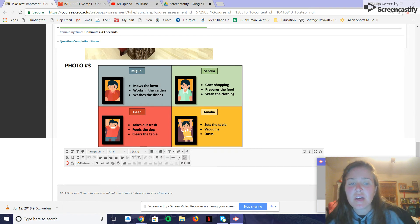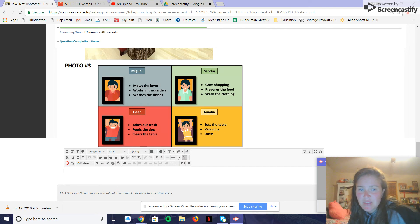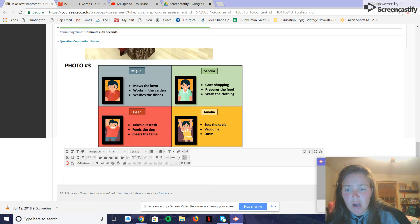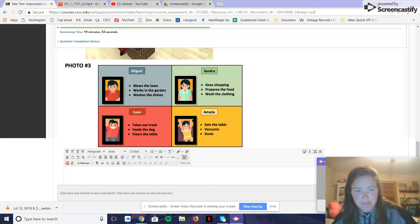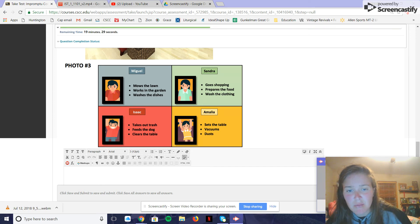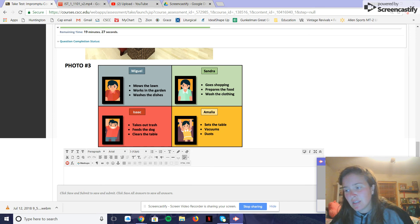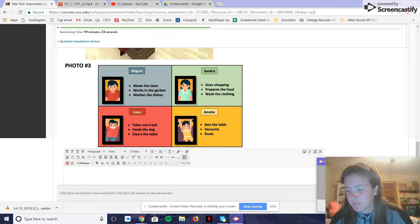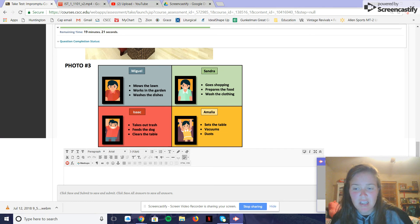Miguel corta el césped. Sandra prepara la cocina. Isaac saca la basura, y Amelia pasa la aspiradora.